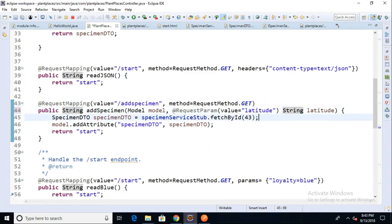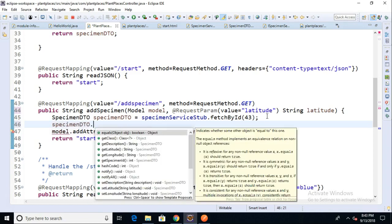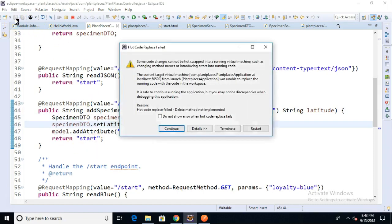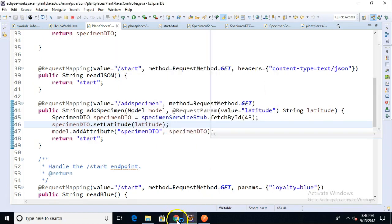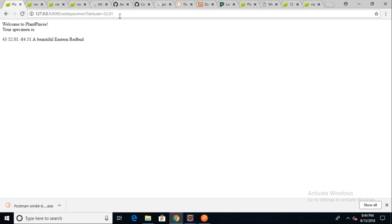Let's confirm that the thing works as we think it does. What's happening is we're taking this specimen DTO object and passing it to our template. So specimenDTO.setLatitude() and we'll put in whatever latitude we gathered from the user in our request mapping endpoint. Save, restart, and let's go back and see what happens when we have latitude equals 52. I'm expecting the latitude of 39.74 to be replaced with 52. And sure enough, there it is — it's been replaced with 52, or 52.01 to be precise.